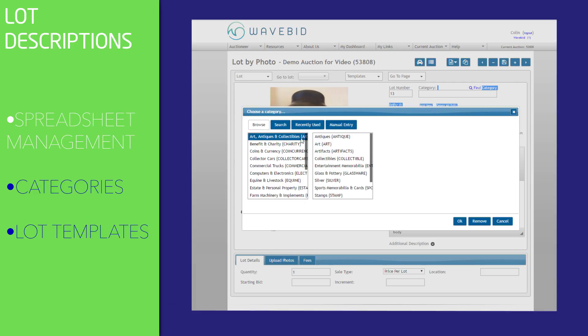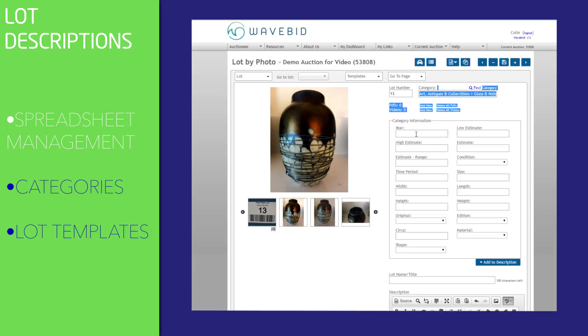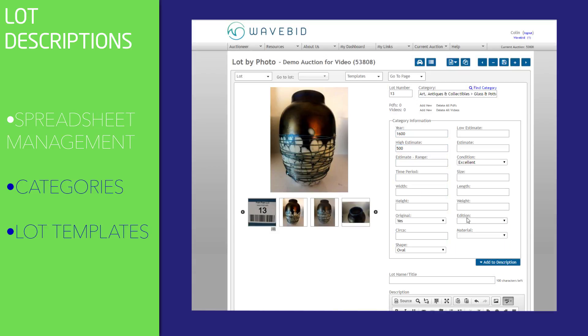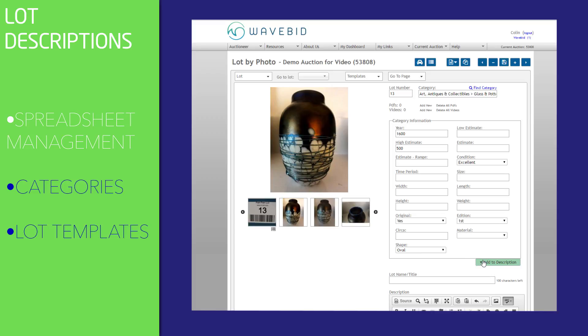Our lot templates allow you to create descriptions which are clean and presentable. You can utilize our categorical fields to ensure you're entering all the necessary information.